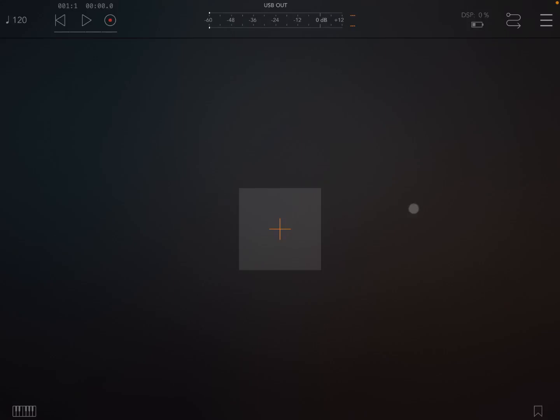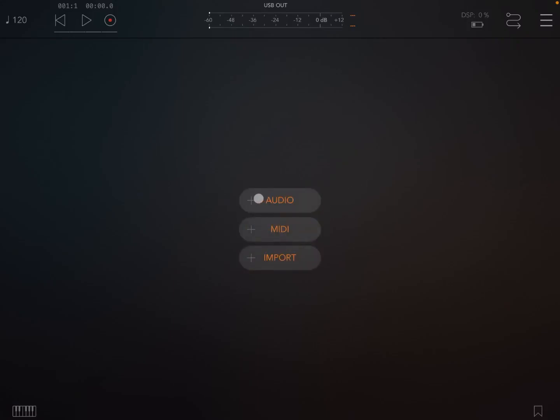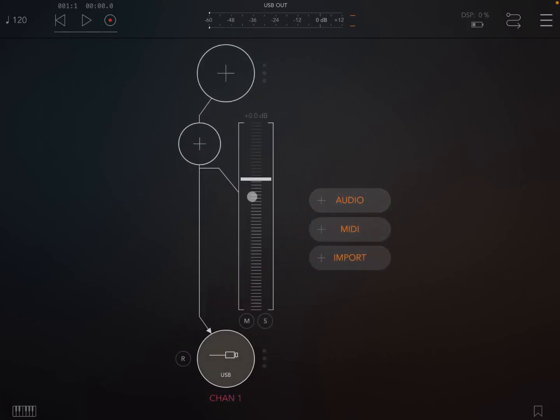The other videos I've done so far have been with the standalone version of BitCutter, so it's useful to actually see how you can use it as an AUV3 instance. So I'm inside AUM for the purpose of the video. Let's click on the plus sign and create an audio channel.